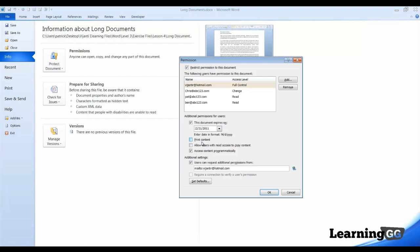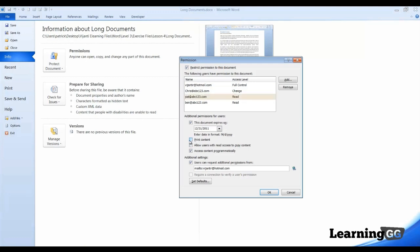We can also grant access to individuals if we want to allow them the ability to print content. For example, if I wanted Pat to be able to read the document and print it, I can select his username and check the print content box. If we wanted to allow users with read access to copy the content, that would be Pat and Ben. If we wanted to allow them to be able to copy content, then we will check this box as well.